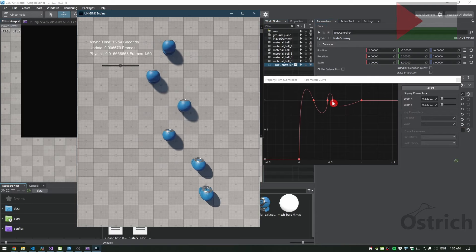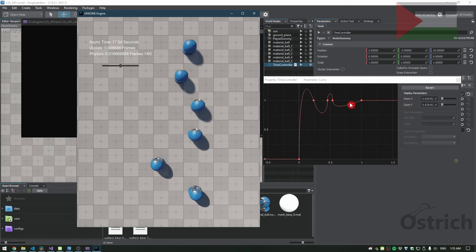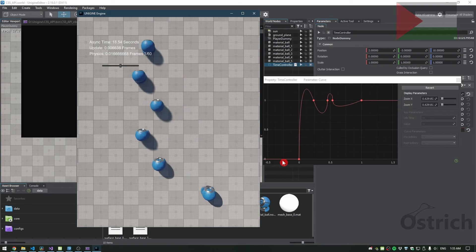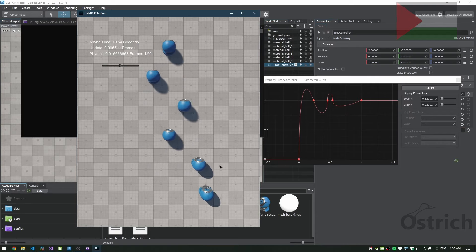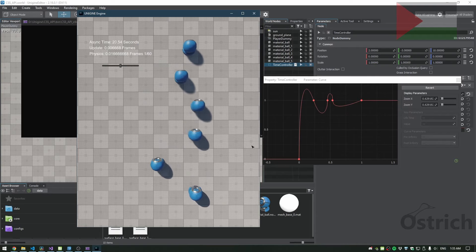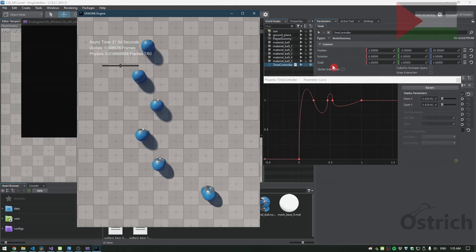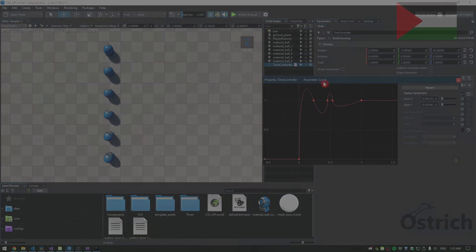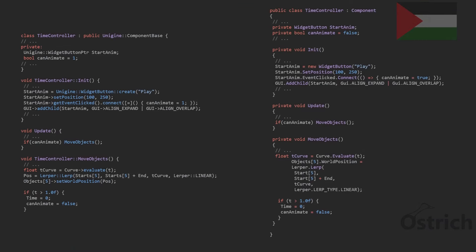To do that, we're just going to create a little button, a widget button, which allows us to animate. We're going to have a few things inside here where we check if you can animate or not, and we're just going to allow the object to animate when we click on the button.